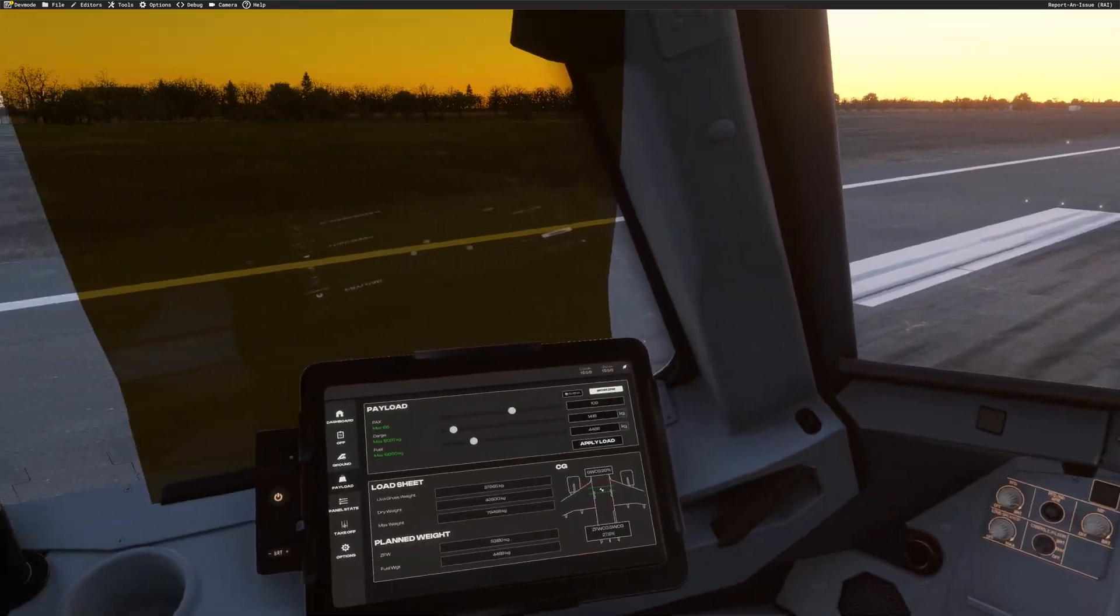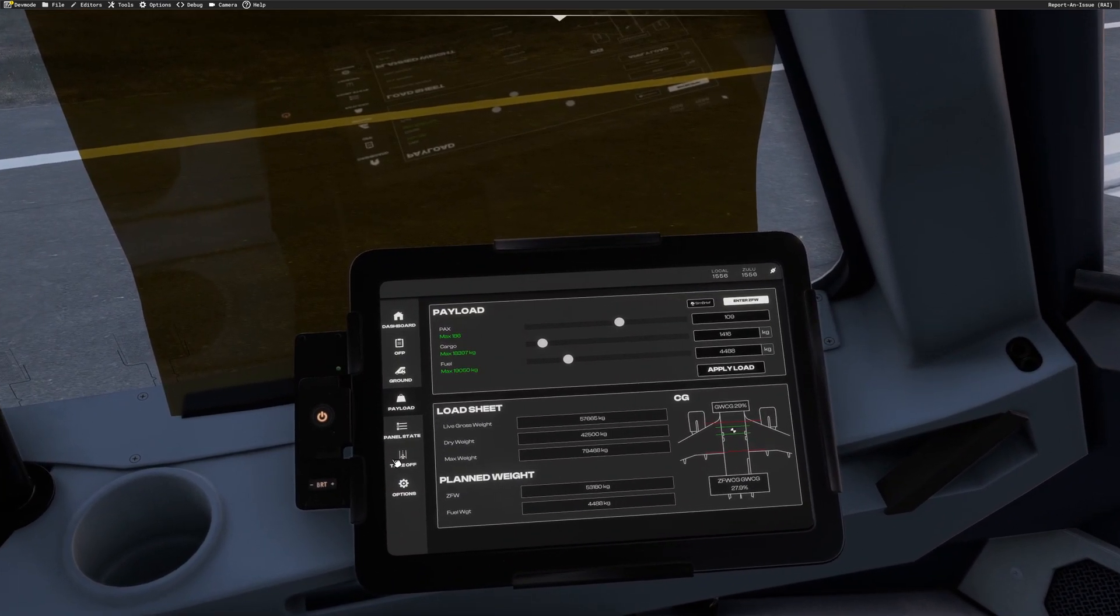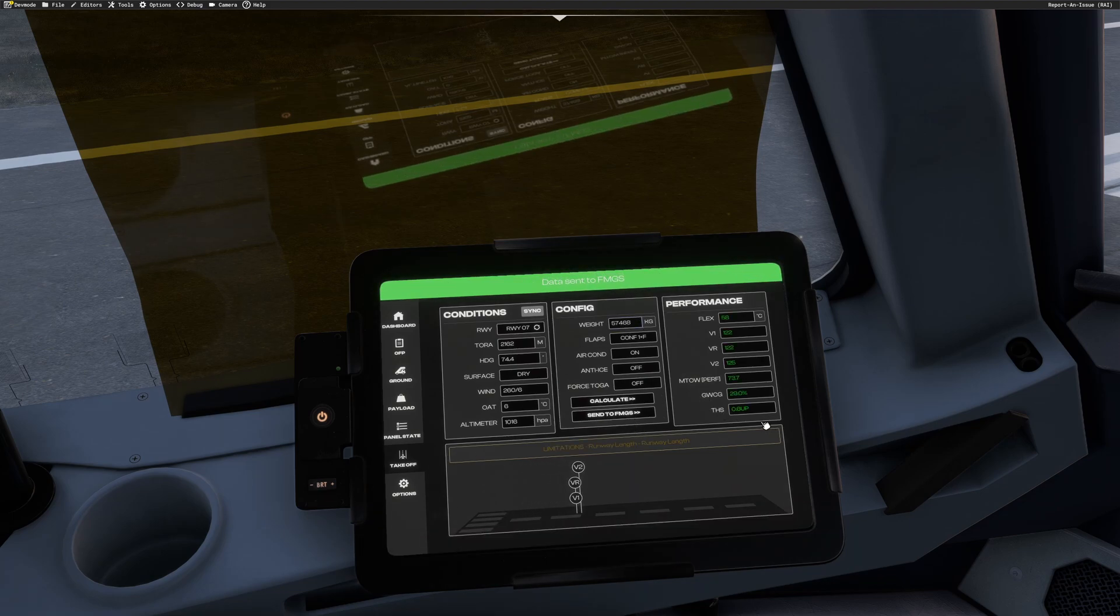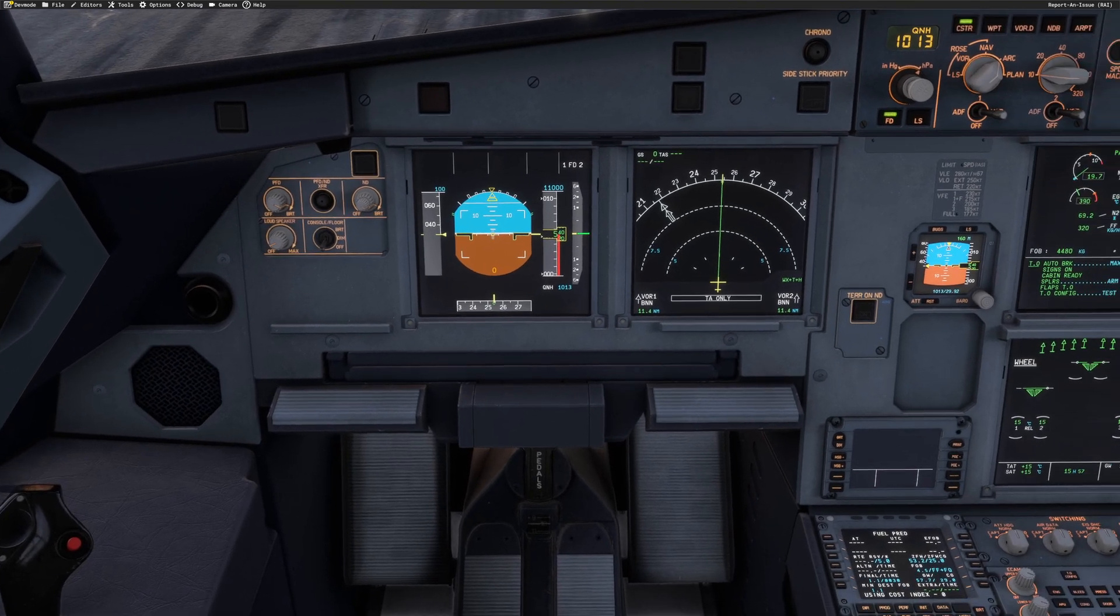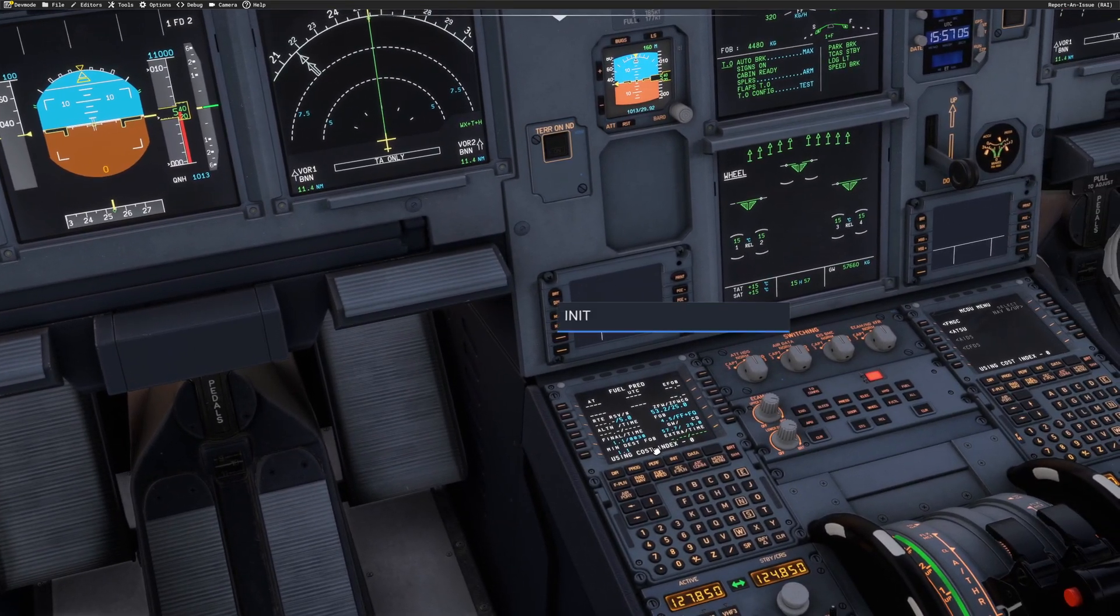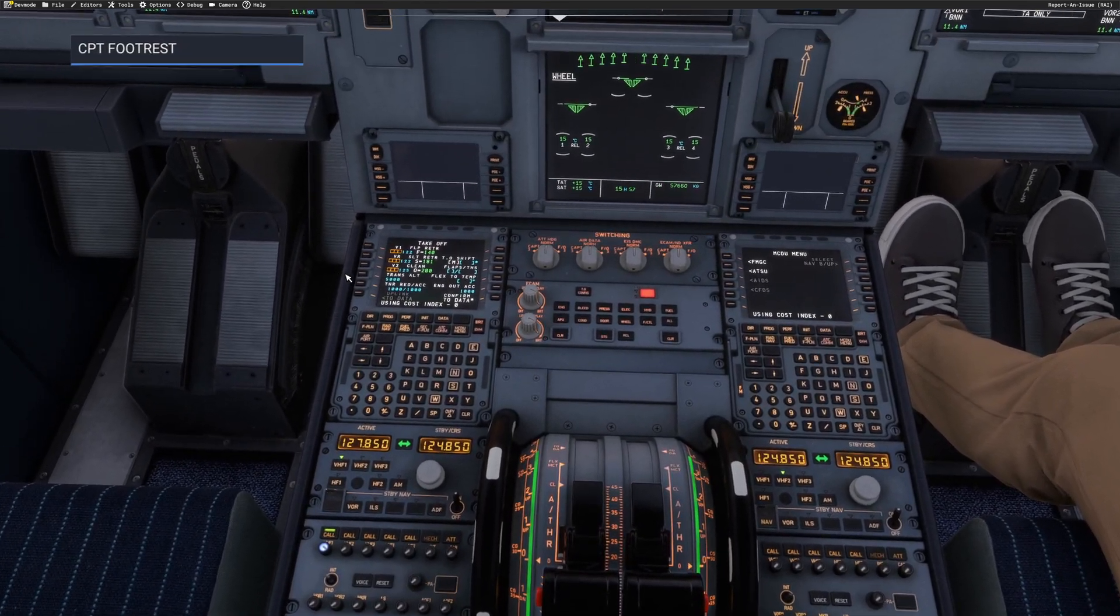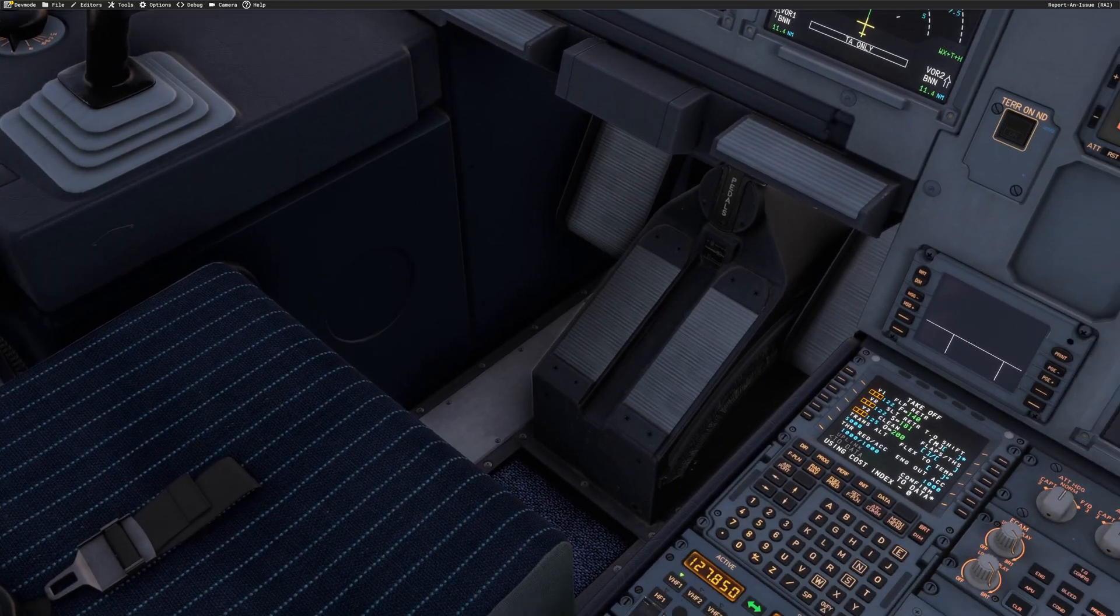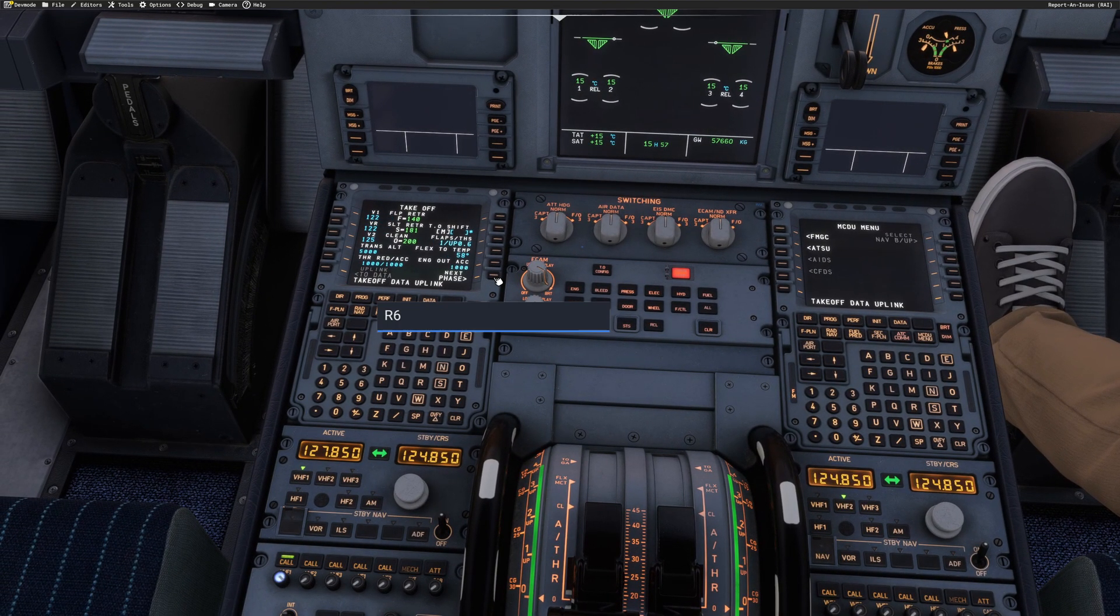Now, we'll go back to the EFB. We will go to takeoff. We'll press sync here. That's pretty much near enough. We'll press calculate. We'll center FMGC. It says our takeoff trim 0.6 up. All our V speeds are here. And to get this, because we've sent it here, we'll go to performance. Instead of manually entering all the V1, VR, V2 information here, we just press confirm data.